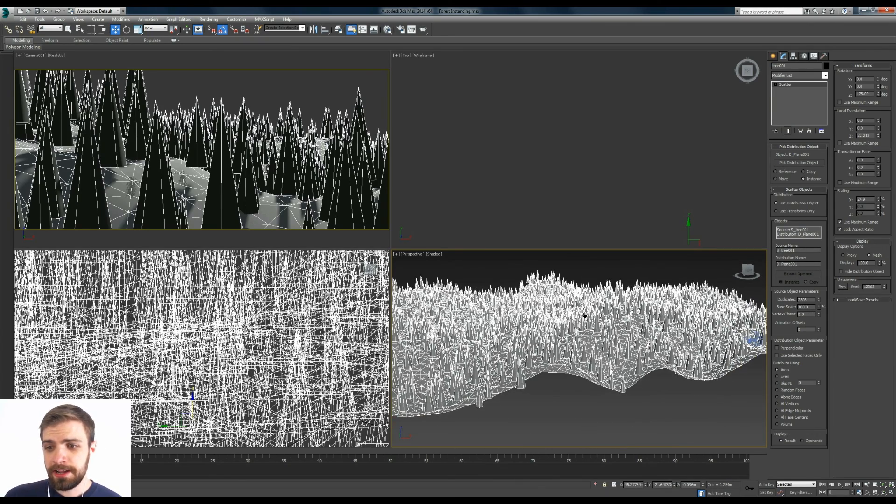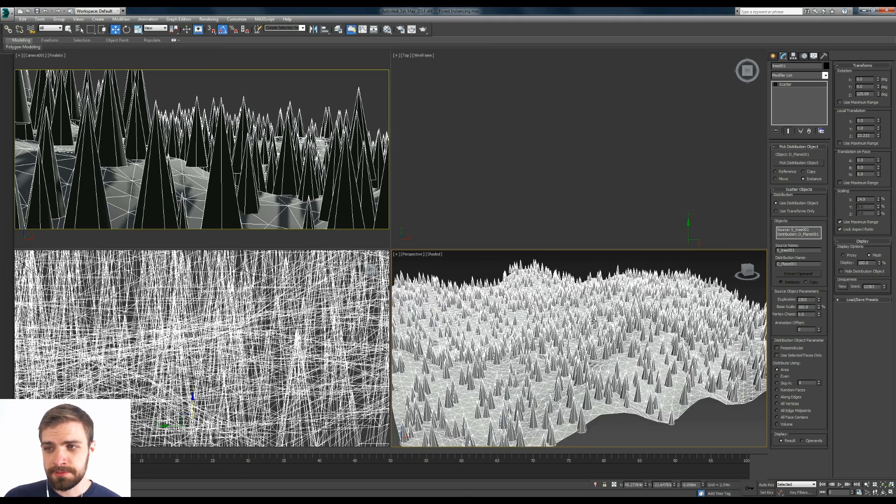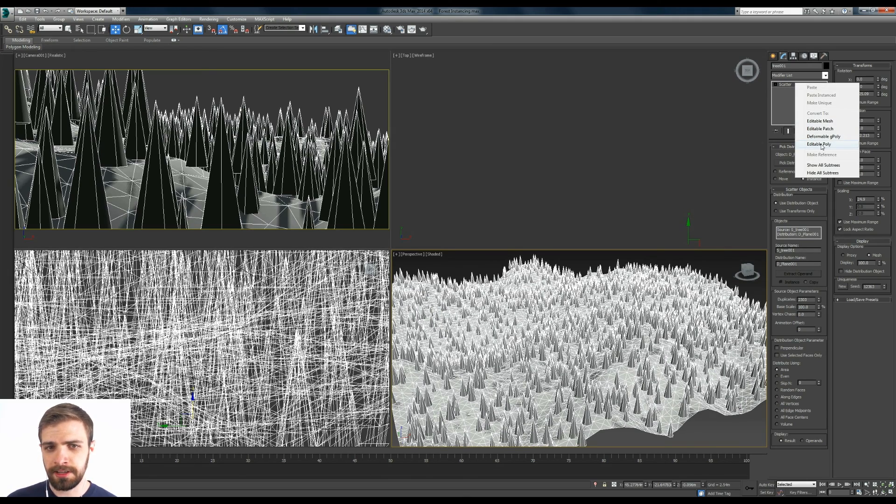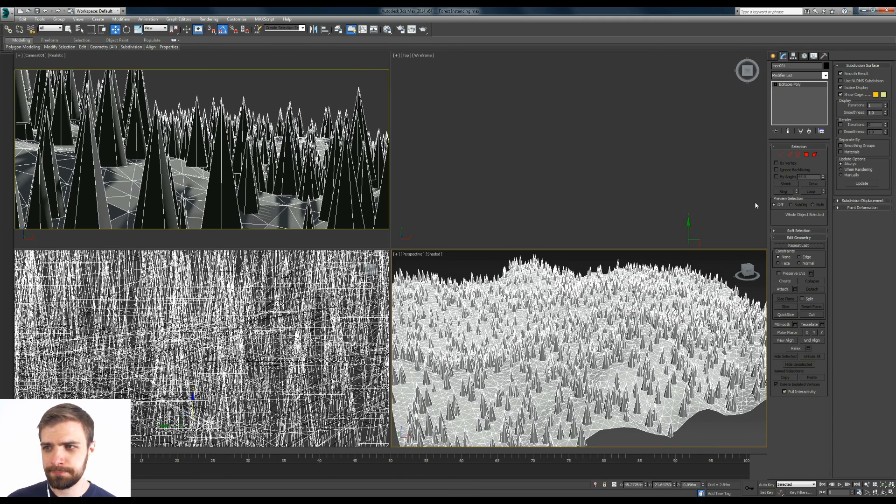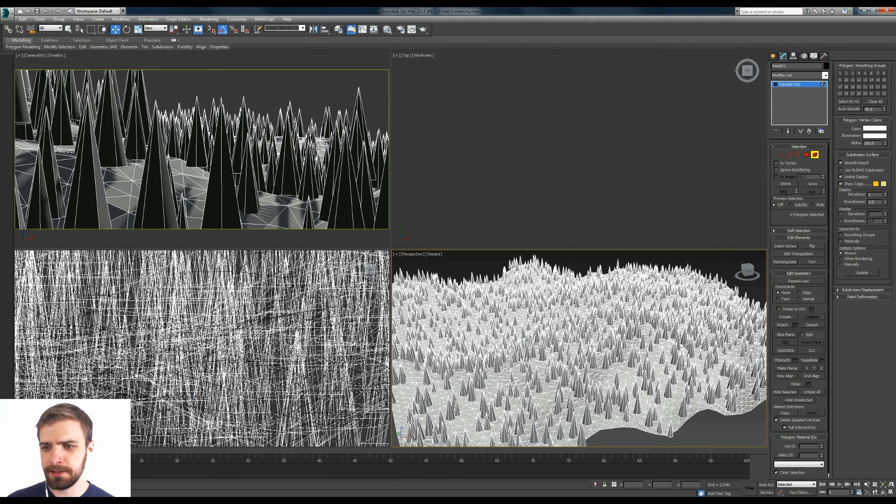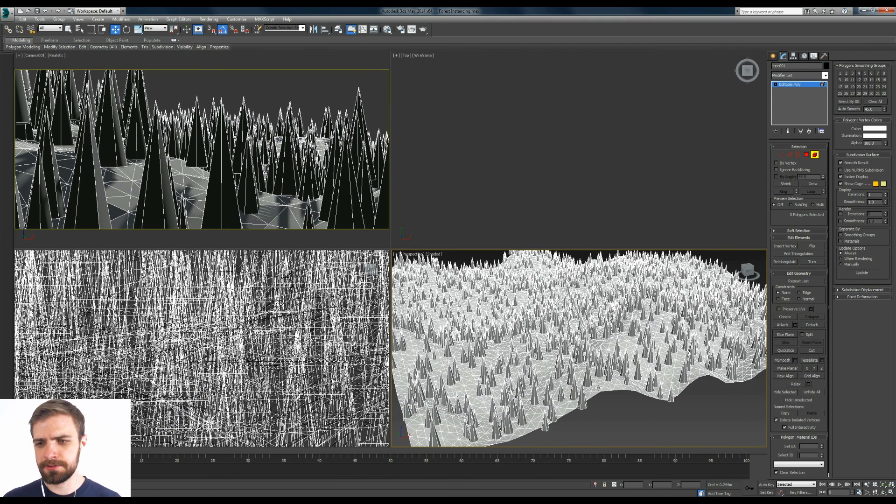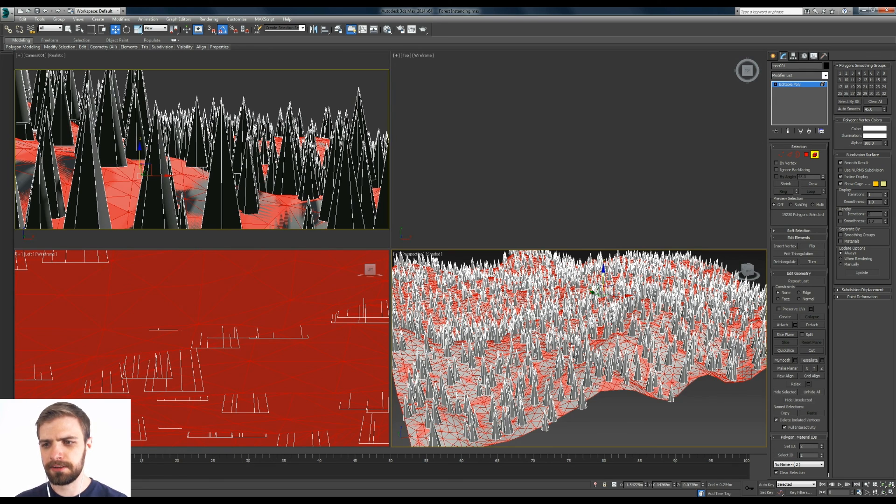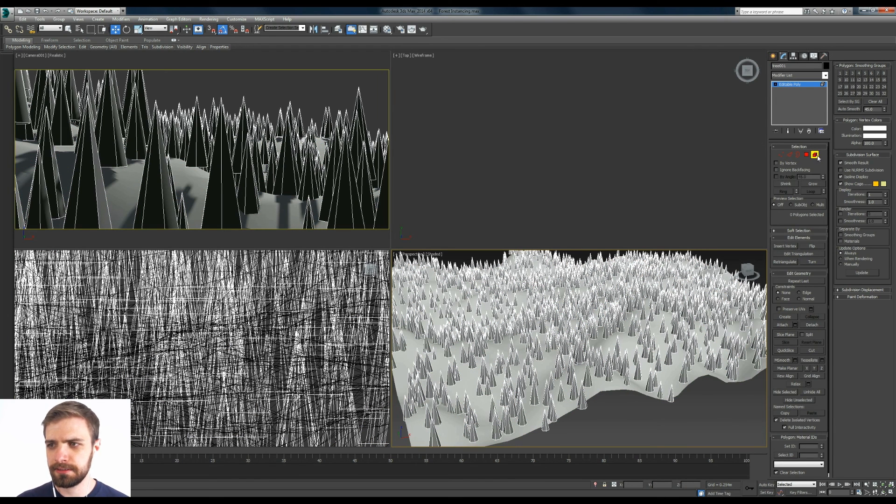Now you don't have to collapse this but I like to. So if you right click on this, go to Editable Poly. And I'm going to open up the element here and I'm just going to click on the plane that it created and I'm going to delete it.